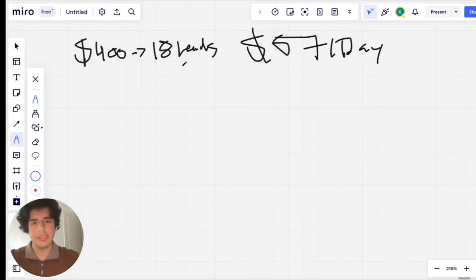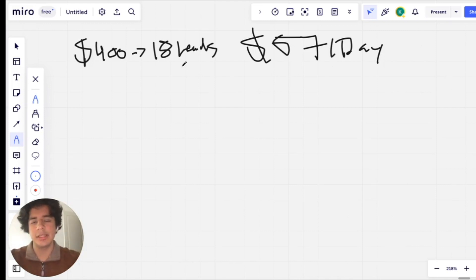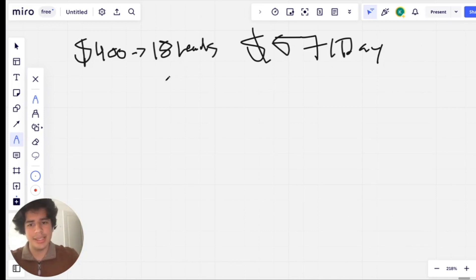And obviously let's keep things real. Out of all these 18 leads, not all of them are going to convert into actual jobs.